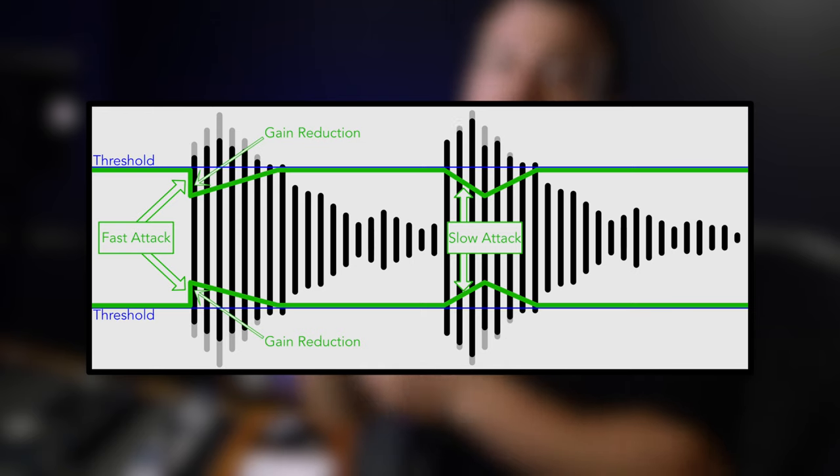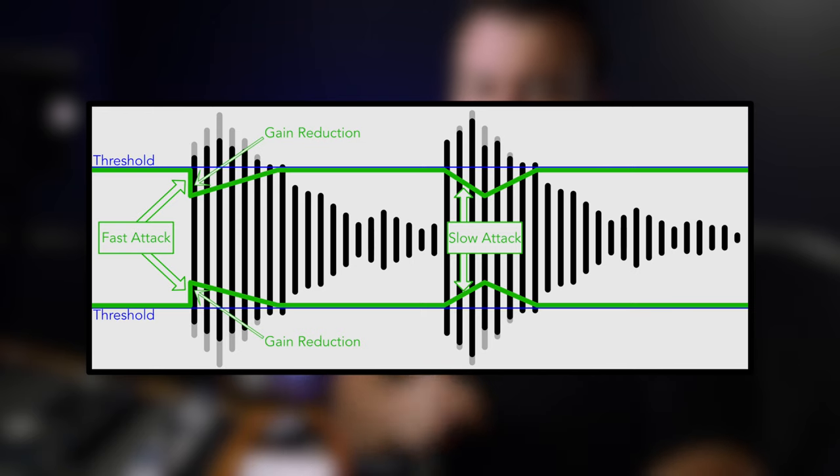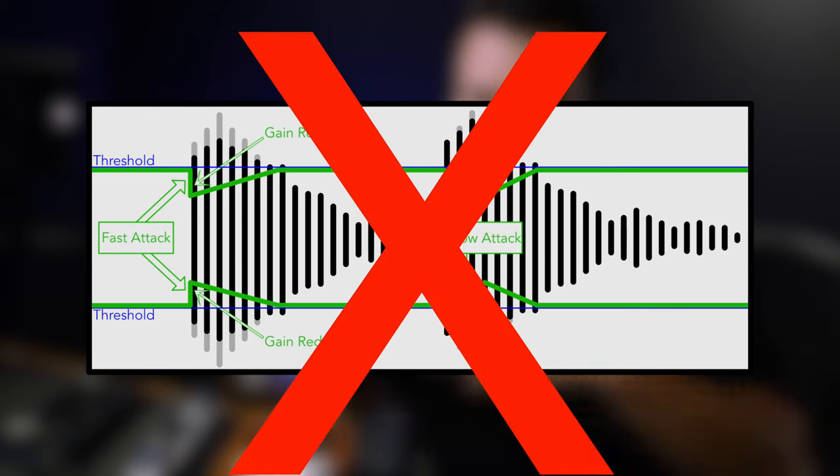Falsehood number one: the attack and release time dictates how long it takes for a compressor to start and how long it takes for it to finish, like an on-off switch. That was wrong. Falsehood number two: the attack and release time dictates how long it takes for the compression to transition to the relative gain reduction and then return back to unity. Wrong.